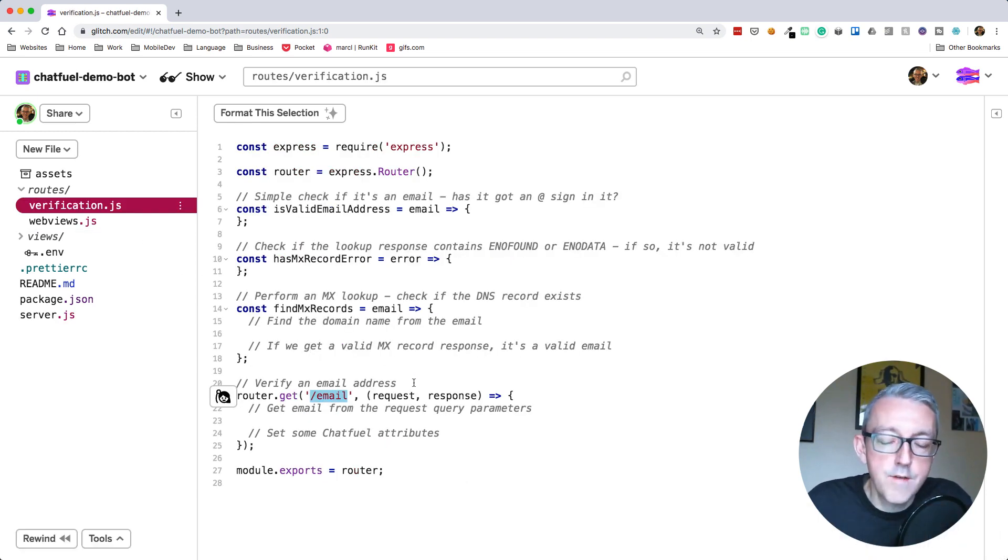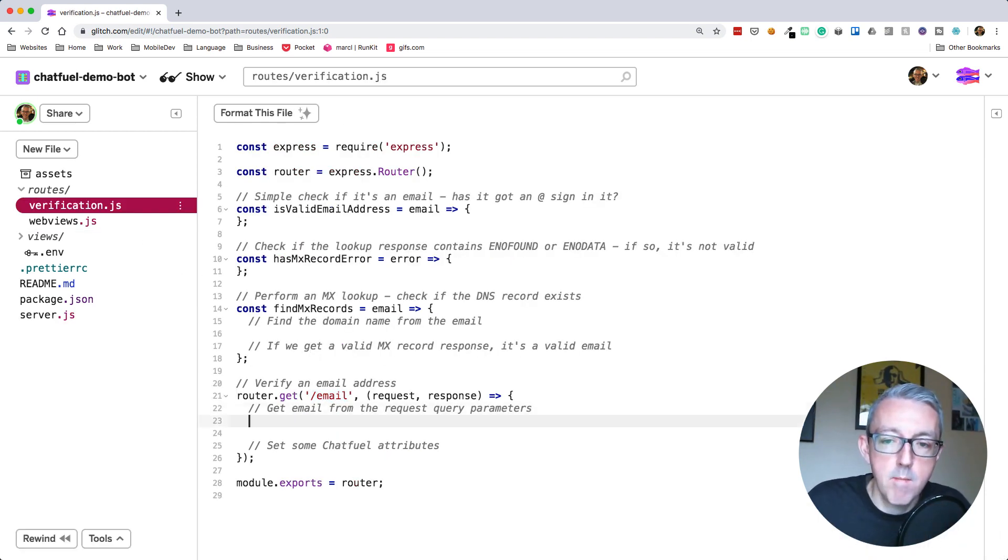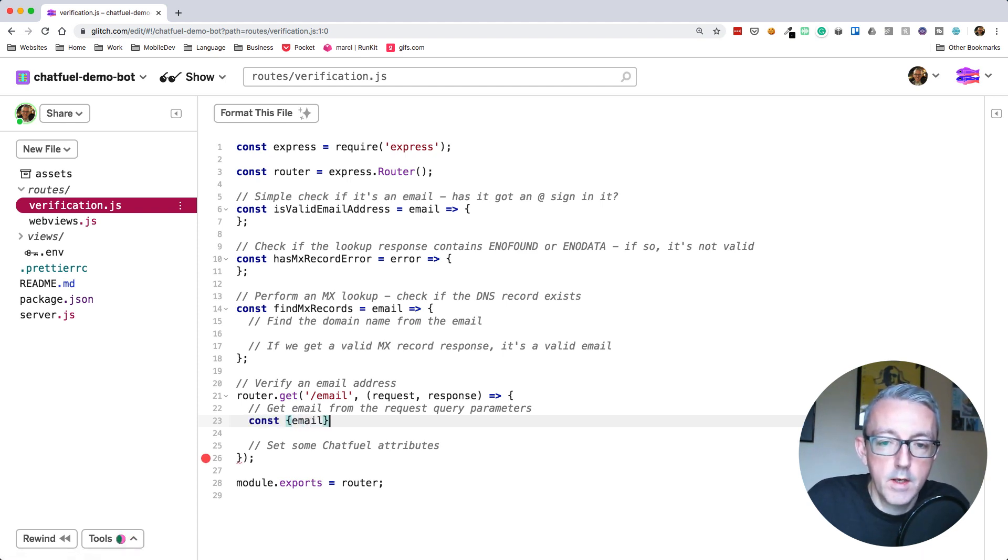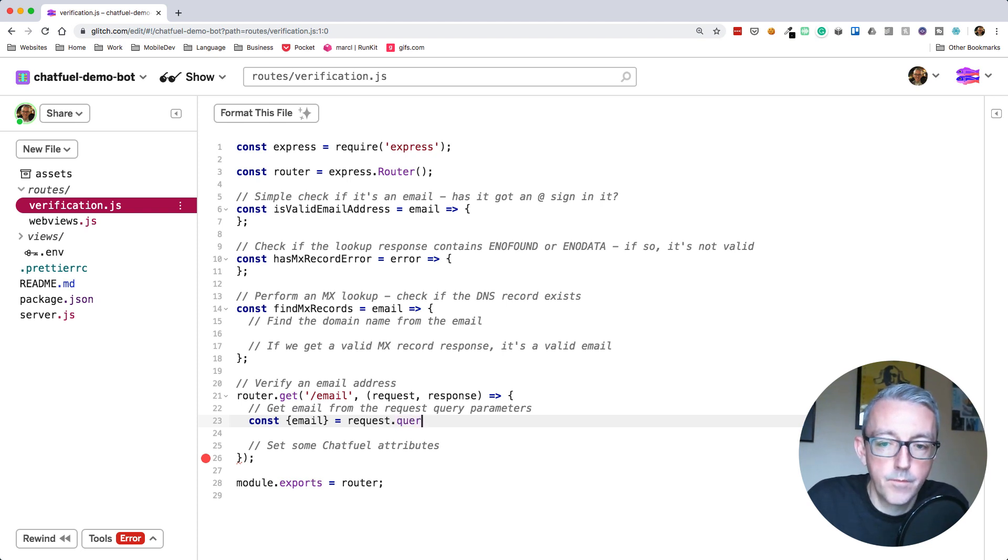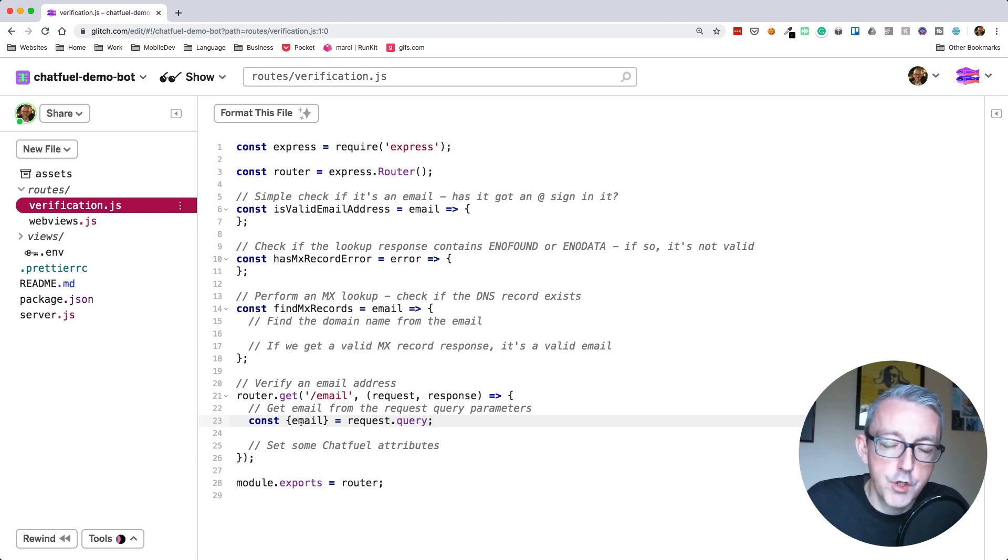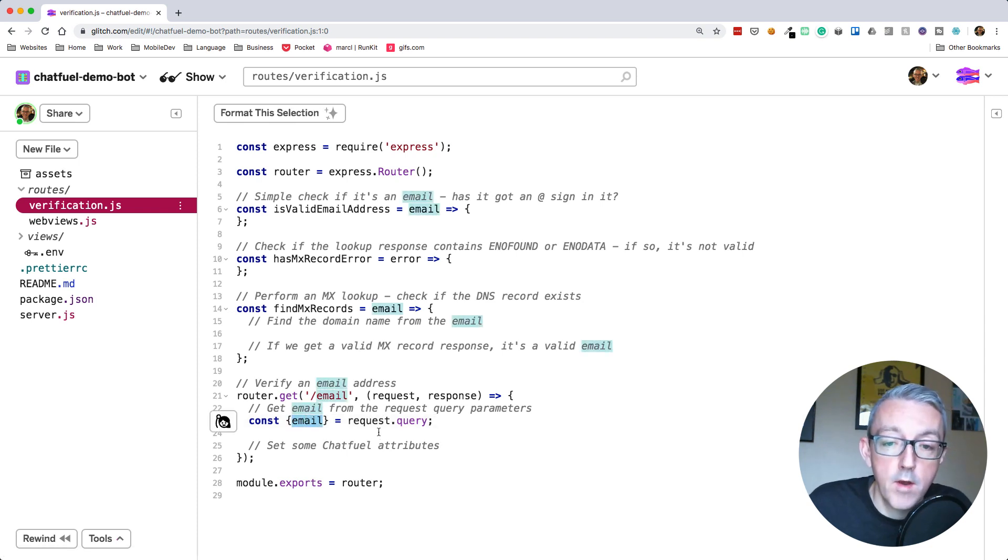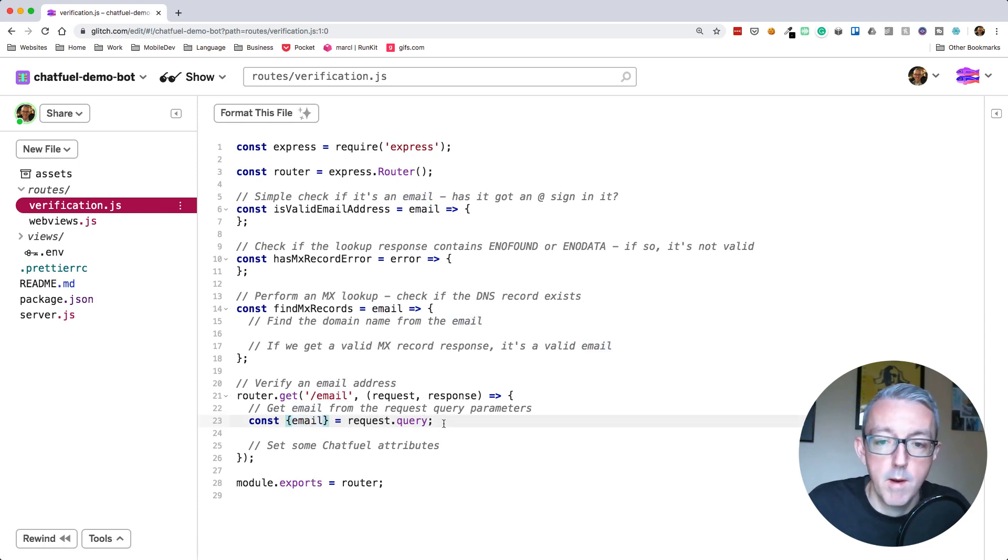We're making a get request to /email. So our URL that we're going to call for this API will be /verify, which is from here, and /email.